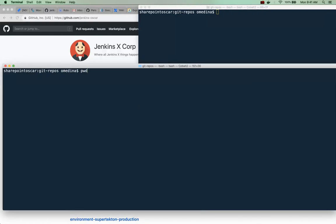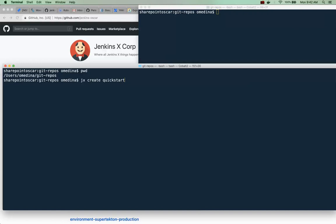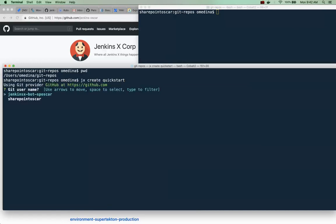To get started I'm going to make sure I'm in the right directory where I personally keep all my GitHub repos and I'm going to say jx create quickstart. We have quickstarts for various languages so I'm going to hit enter and it's going to ask me what username I'm going to use to create this git repository.